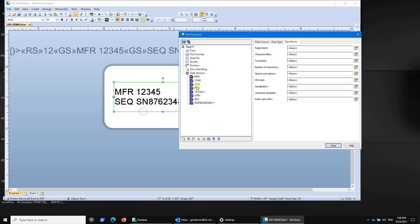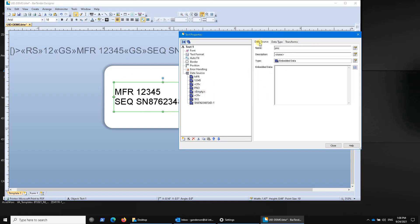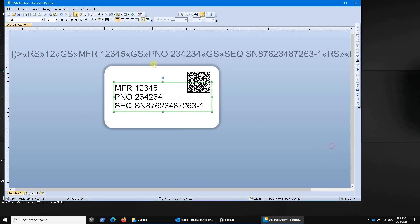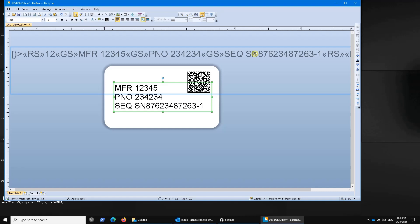Okay. And now you'll see up here that this becomes now a correct UID string when I do that. Just to double check, let's put in a value for part number again. And you'll see that now I have group separator, part number, group separator, serial number. So that now works.